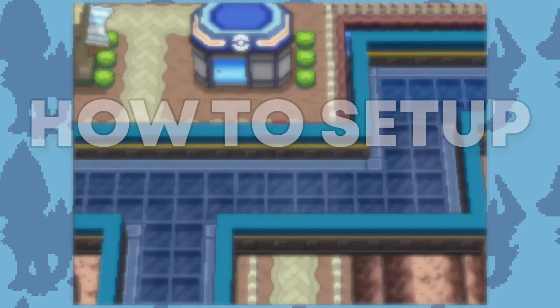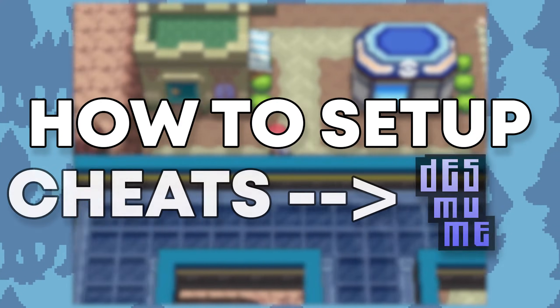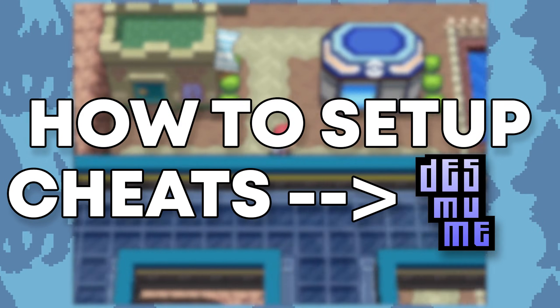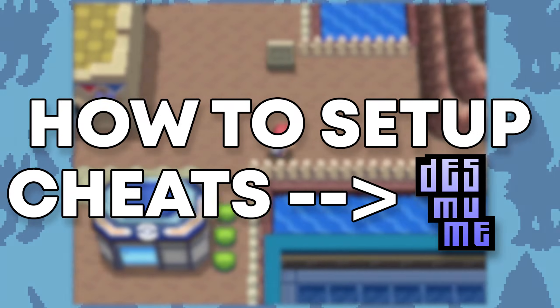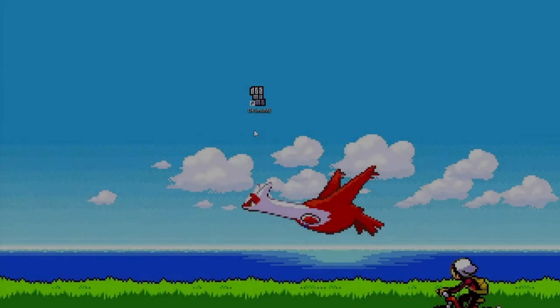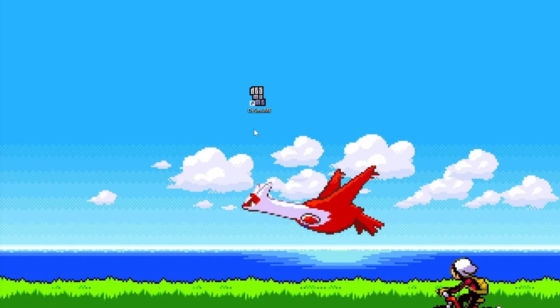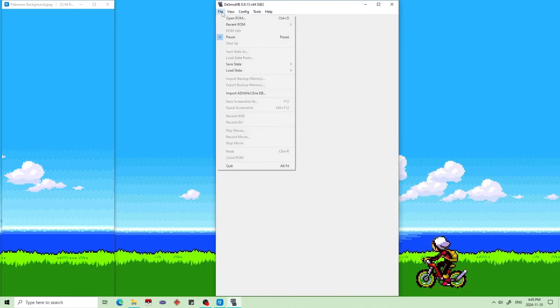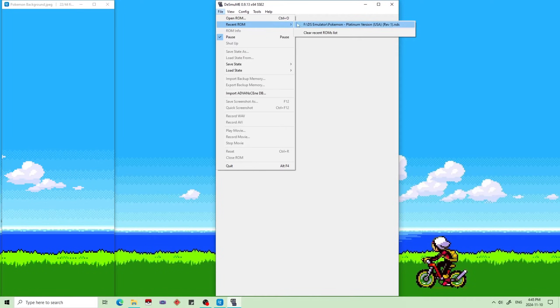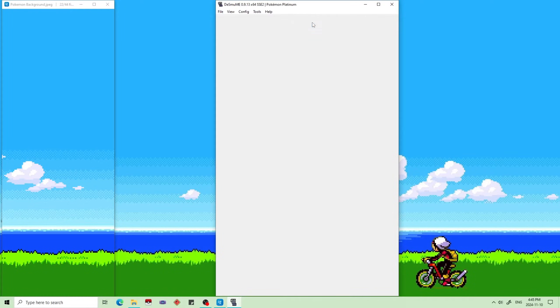In this video, I will teach you how to set up cheat codes for DeSmuME Emulator. First, open DeSmuME, then open the game you want to play.